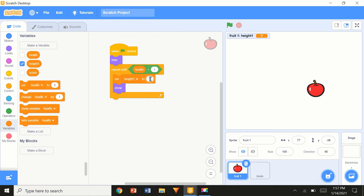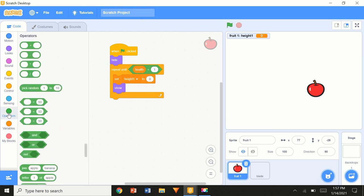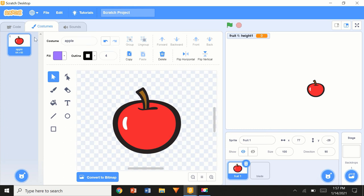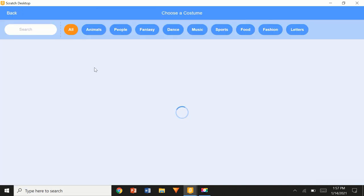I want to make it go randomly up and down, so I'm going to use 'pick random' from Operators. From my game I've set this to pick random 15 to 26 — slightly different values, but you can set it to anything. Next we're going to need to do some costume stuff, so we'll have to make new costumes.